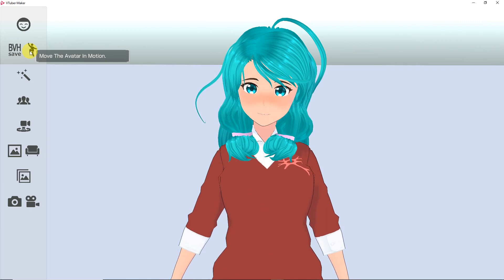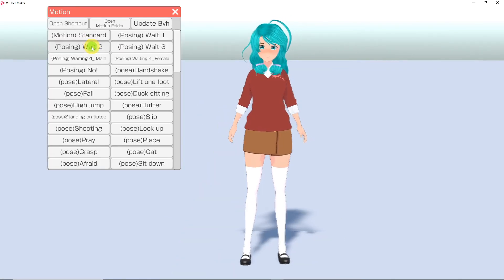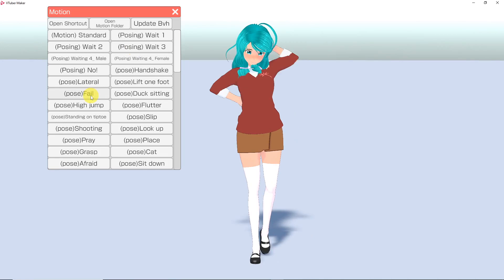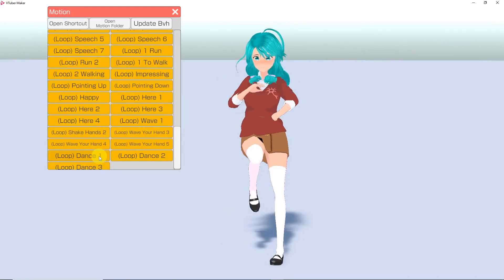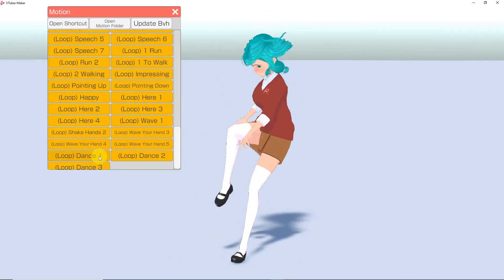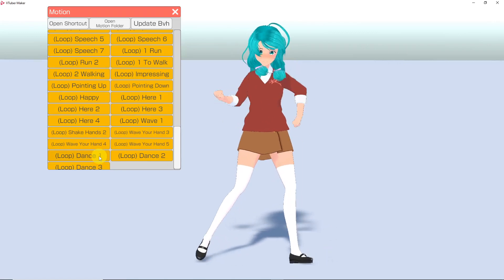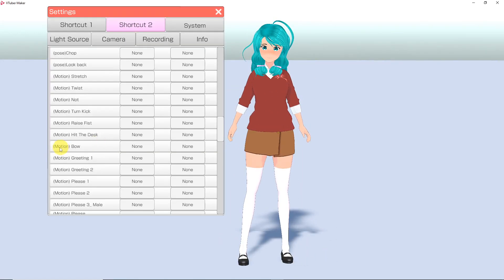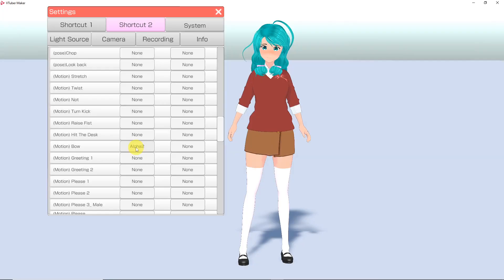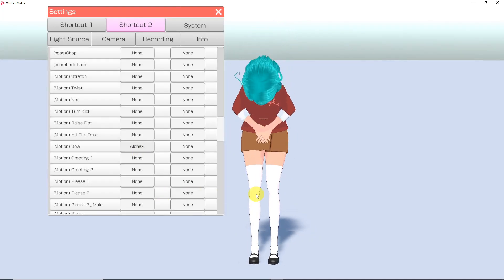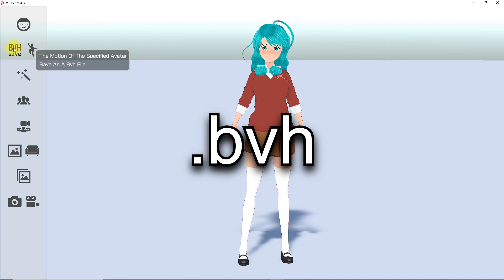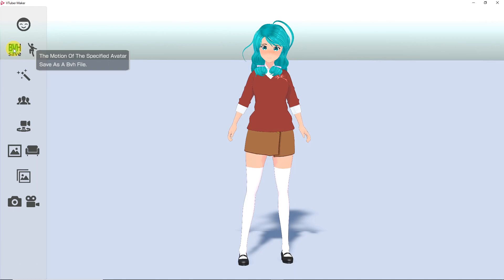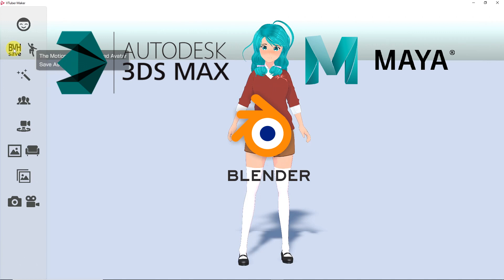The jumping figure button will take you to a menu of poses and preset motions you can use to animate your avatar. Once again, you can open the shortcut menu to assign keys to activate any movement.